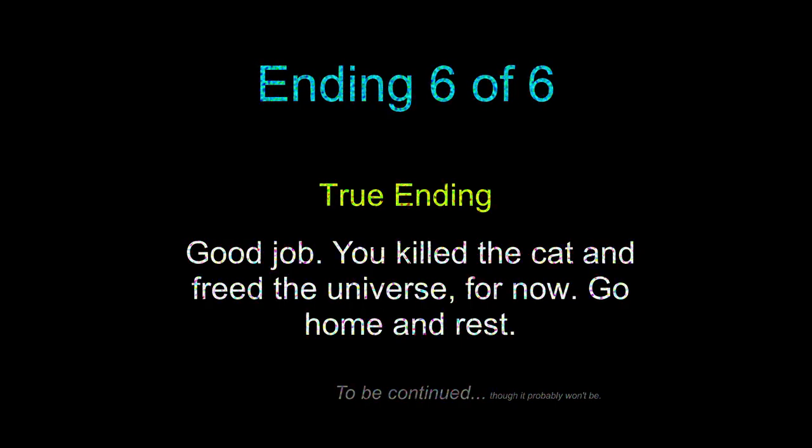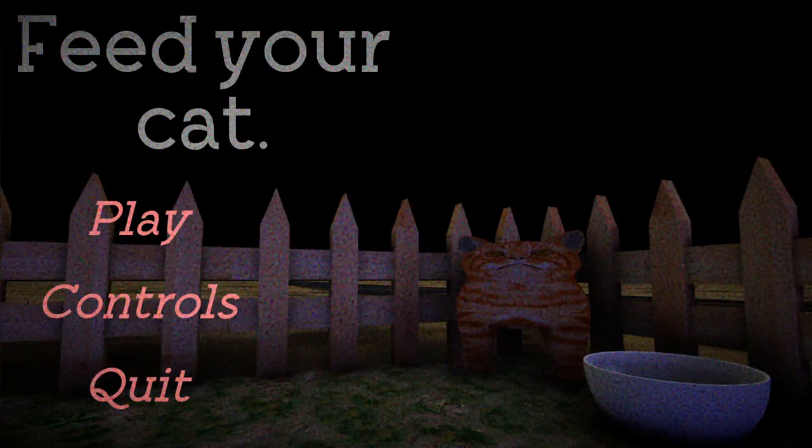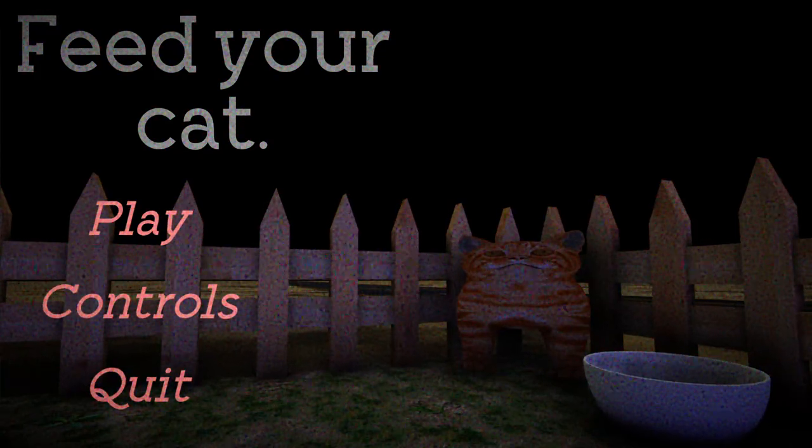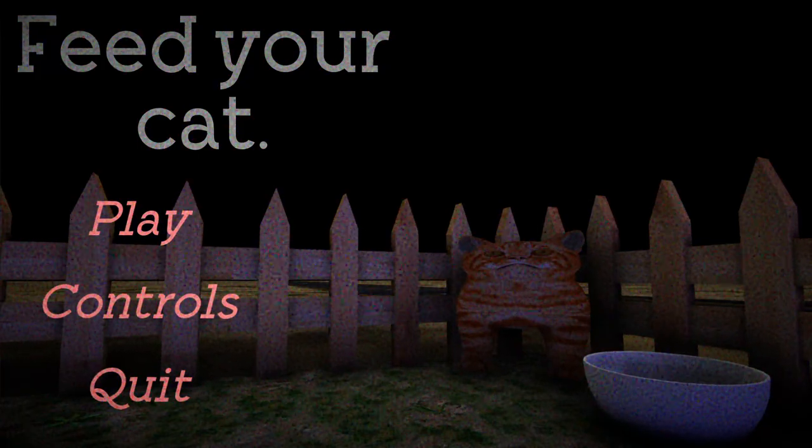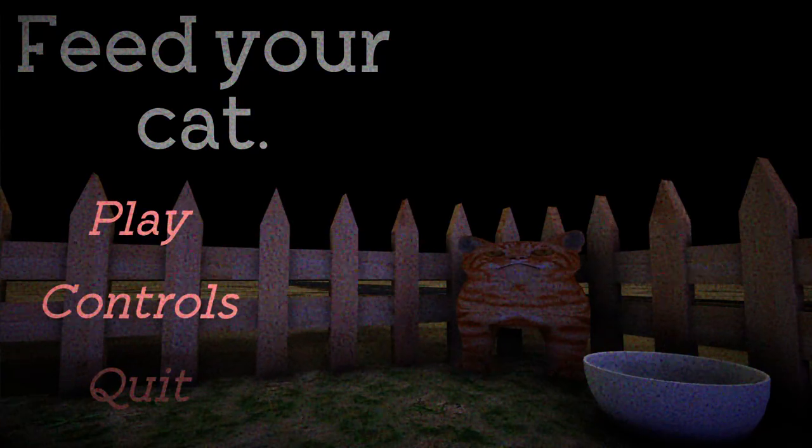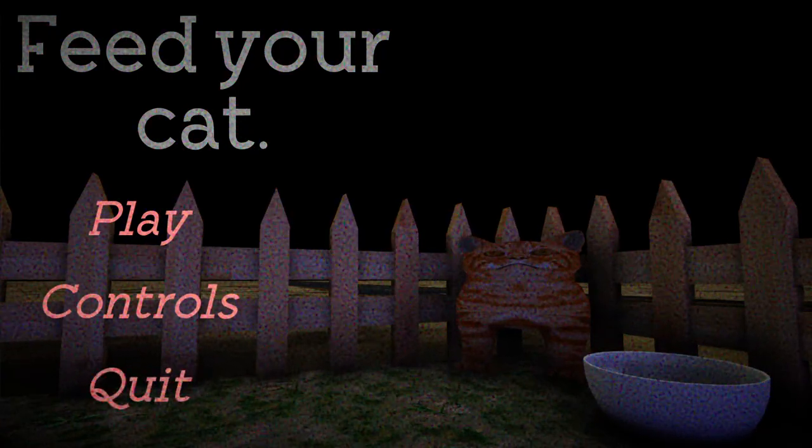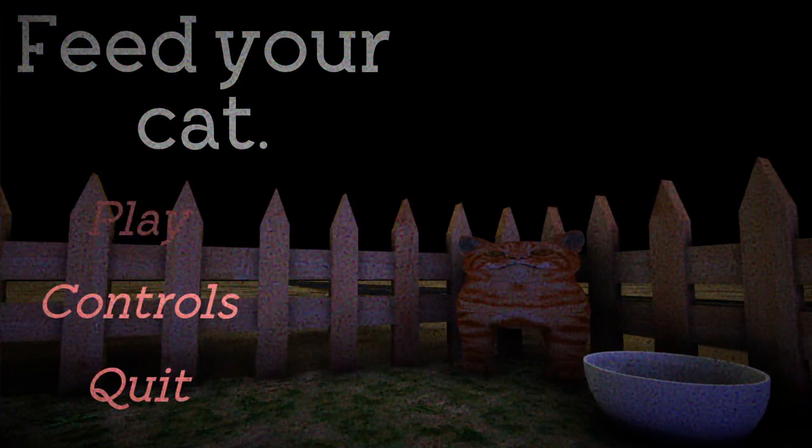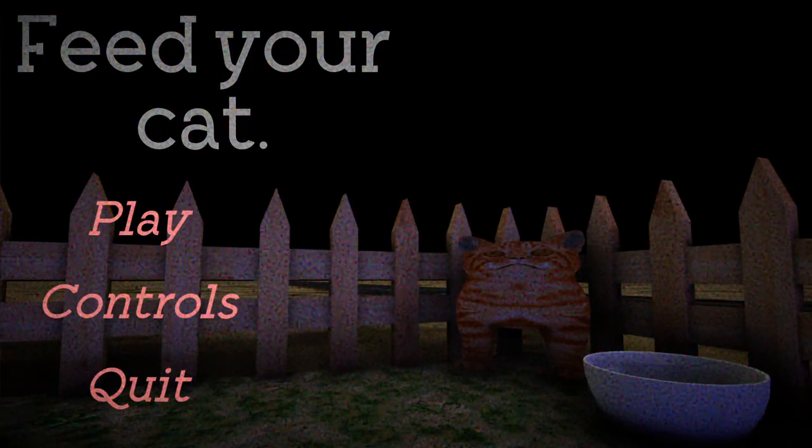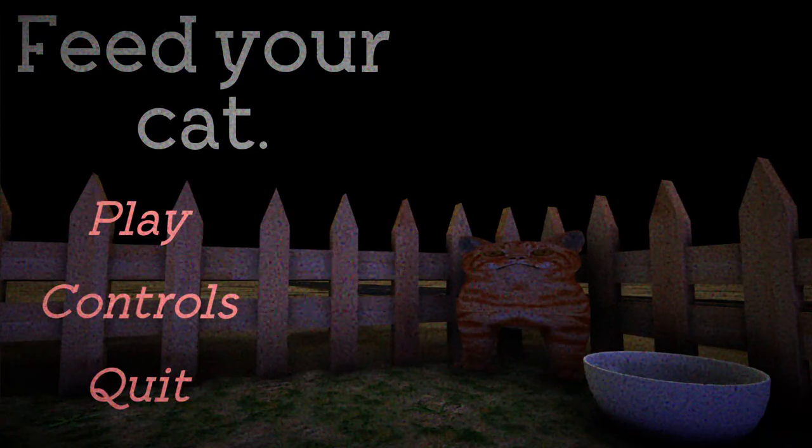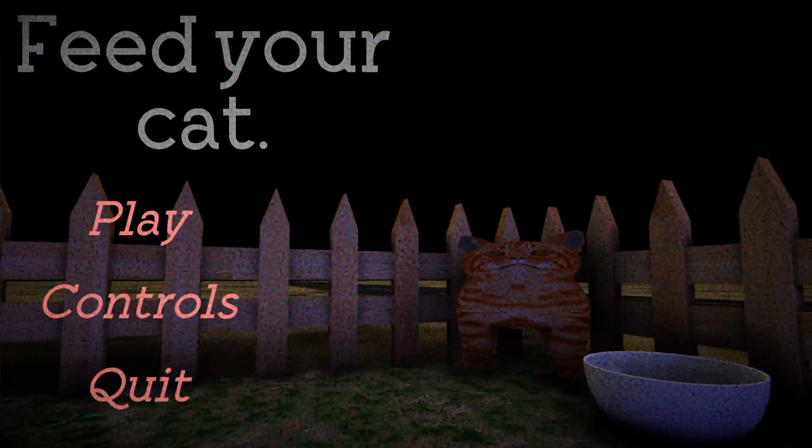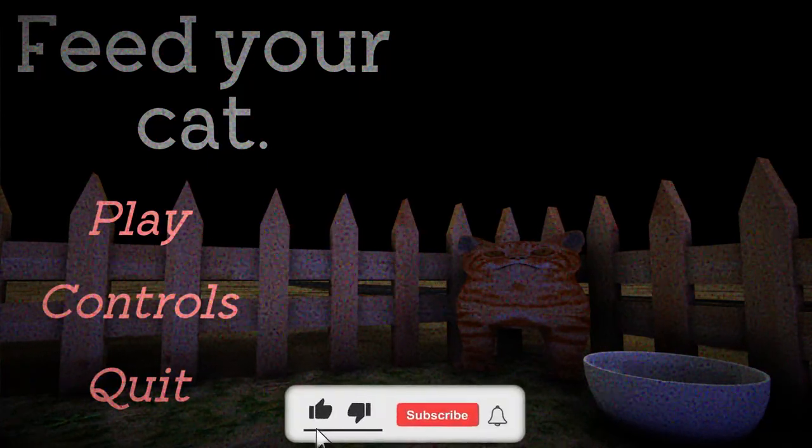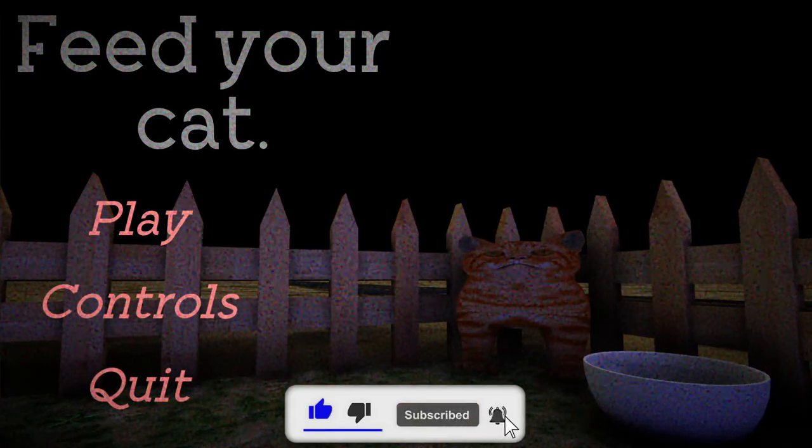Good job. You killed a cat and freed the universe for now. Go home and rest. To be continued, though it probably won't be. Oh, so I did save the world. Wait, what? I was just saying that as a joke. I didn't- Oh god. Accidentally foreseen and predicted it. Whoops. Well, it was better- It was for a better cause. So, yay. And also the cat was the one that locked the seal inside. You ruined my plan. That room shouldn't have been unlocked. So, it was the cat. Okay. Well, thank you guys for watching the video. Leave a like if you enjoyed it. Subscribe for more.